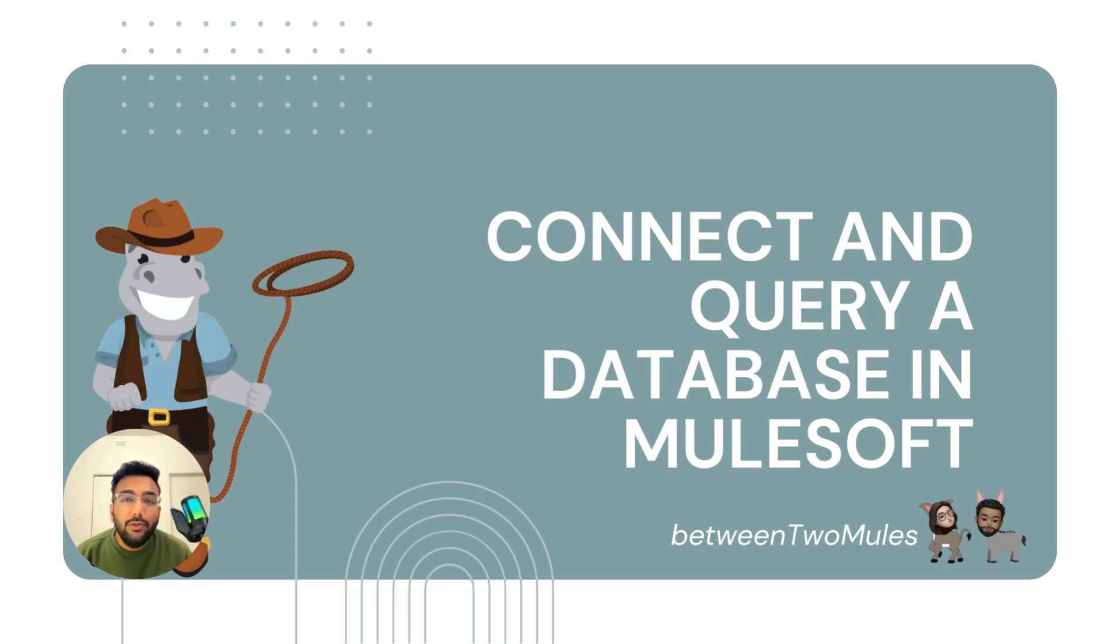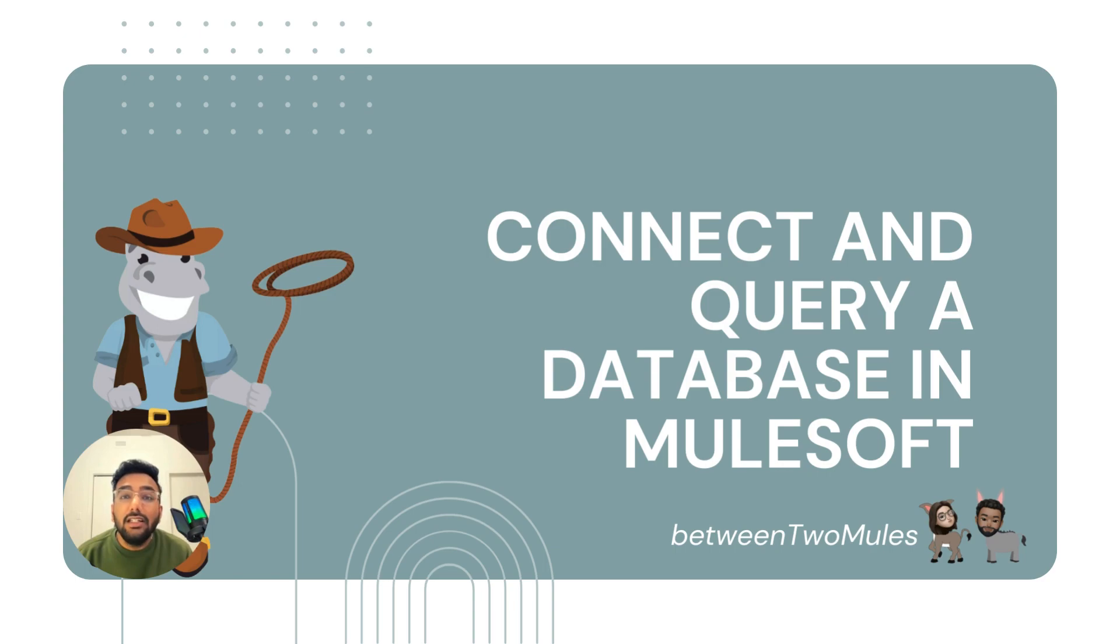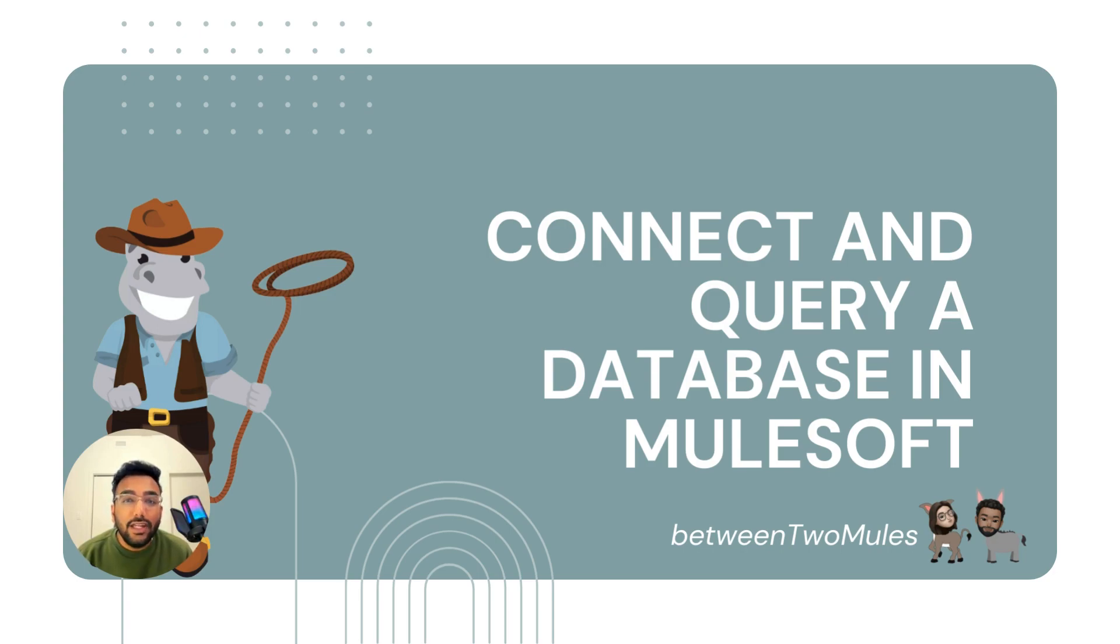Hello everyone, we're back with another MuleSoft beginner-friendly video. In this video, we'll be showing you how to connect a database in MuleSoft. We'll be covering the download and installation of a database, as well as how to query a database in MuleSoft. Before we start, please don't forget to subscribe to our channel so you don't miss out on any new notifications and videos from us. Let's get started.